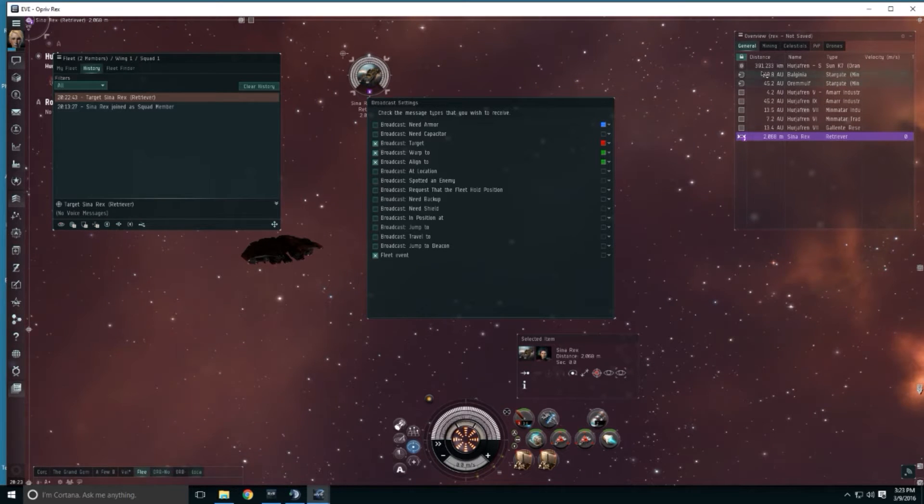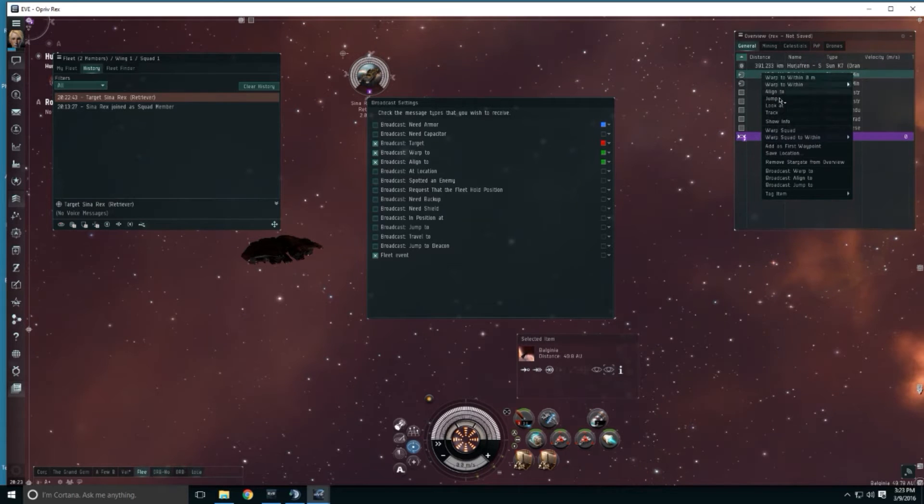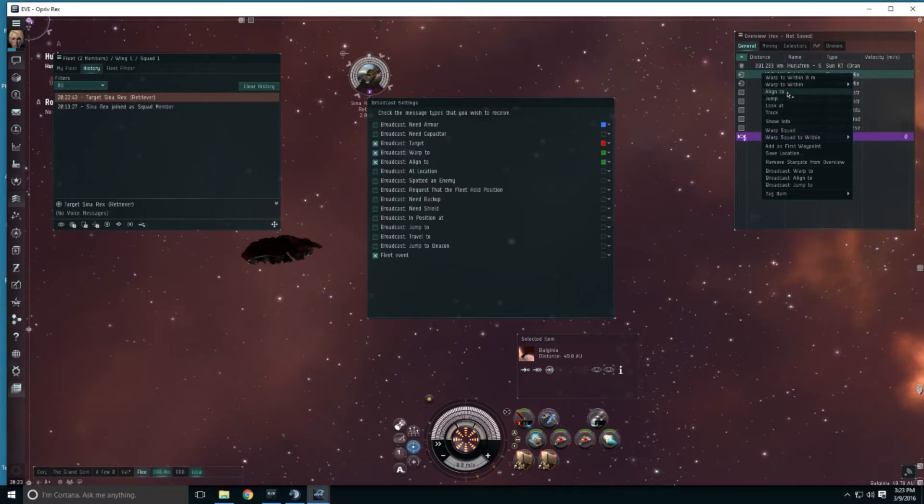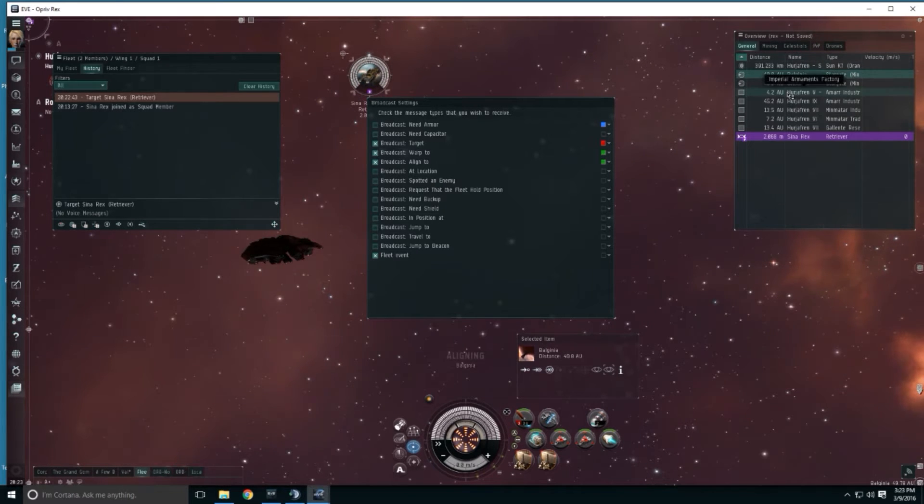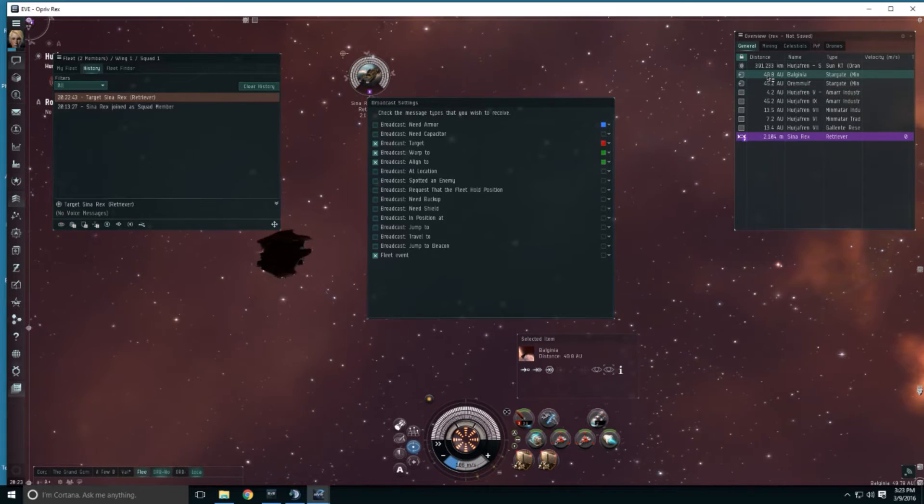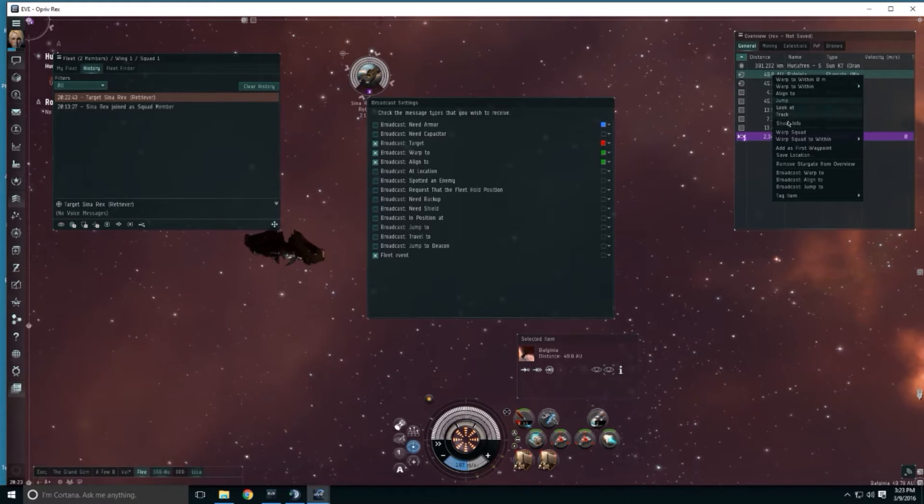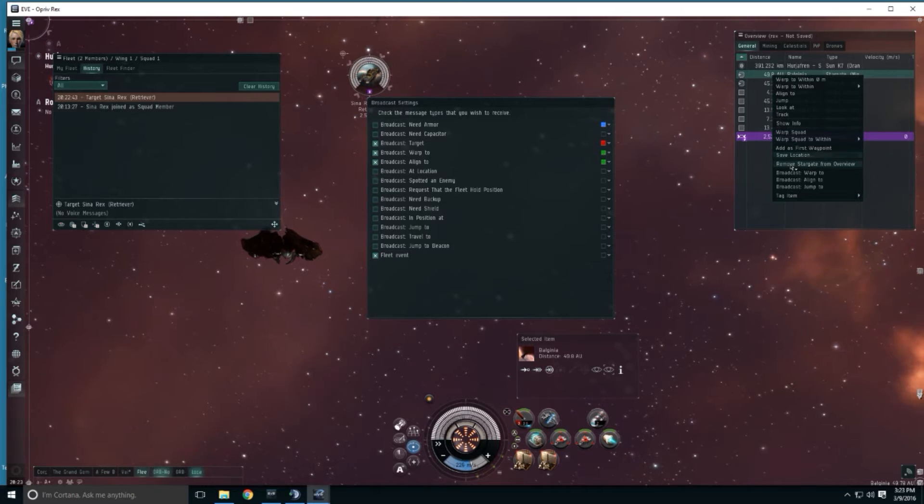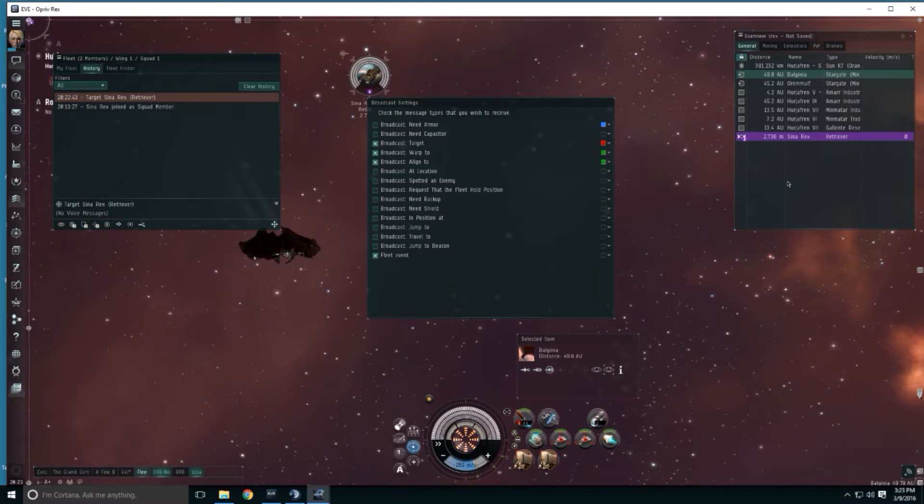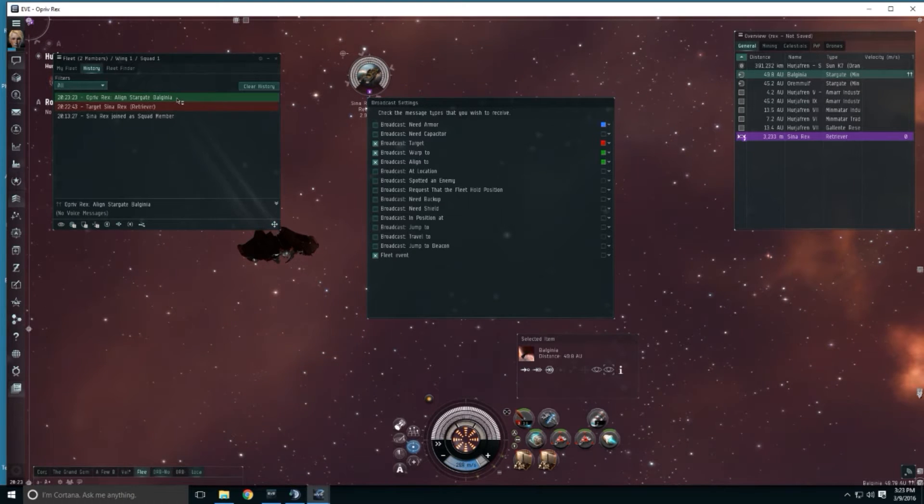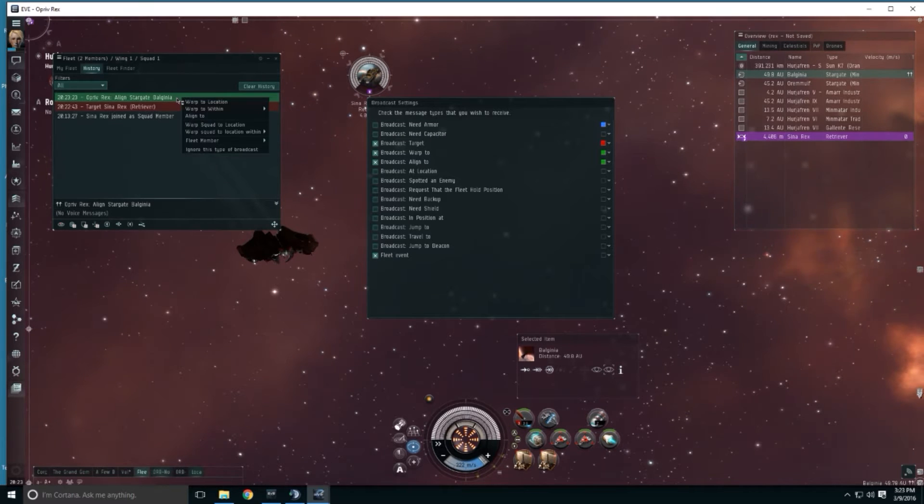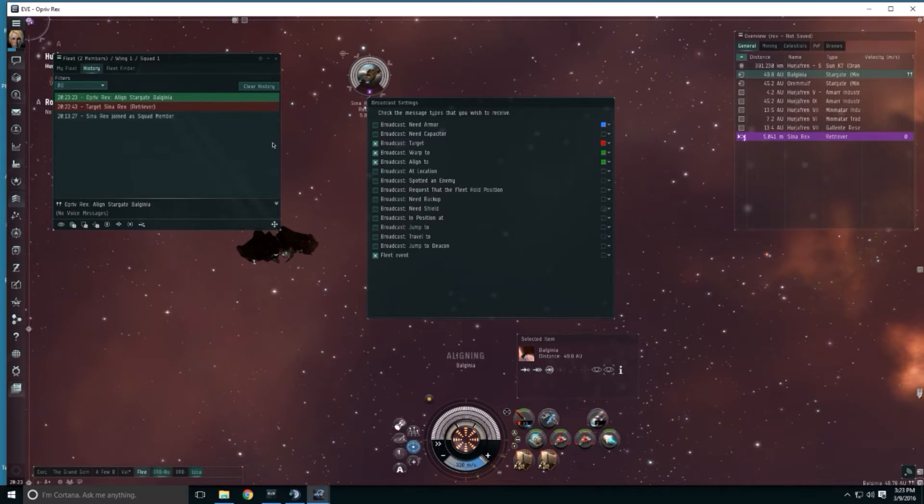Movement-wise what this would look like, say we wanted to do an align to a gate. There's align to. Oh, I didn't broadcast it. Broadcast align to. It shows up here in green and for a player in fleet, if that was the order, you can right-click on it and align to it.